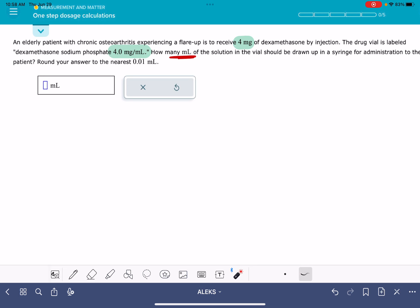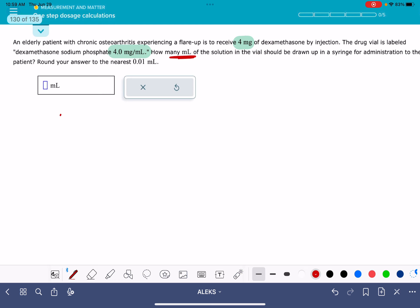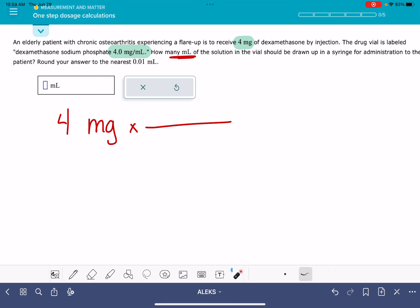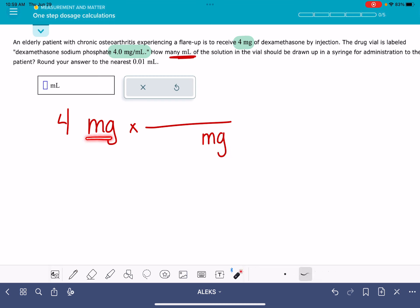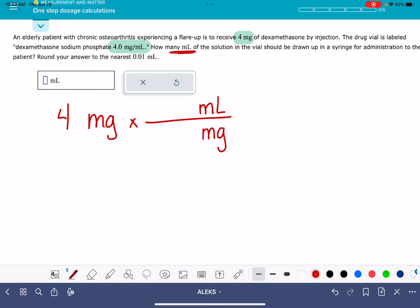This is one setup of the problem. If you have this particular version, my recommendation is that you start by writing the number that just has one single unit associated with it. For me, that's going to be the four milligrams. Then you are going to multiply that number by a conversion factor. In the conversion factor, you want that same unit to be on the bottom of the fraction. So if you're starting with milligrams, you want the milligram unit on the bottom. And your desired unit — which for me is milliliters — goes on top.